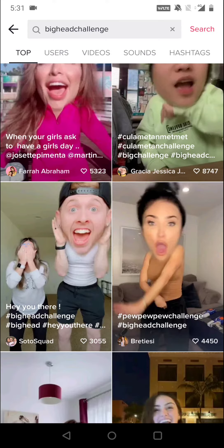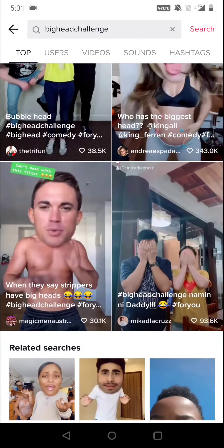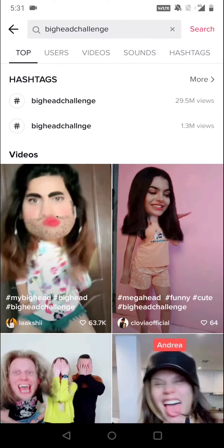For Instagram, this many filters are not currently available directly. What you can do is record a video on TikTok, save that video to your phone gallery, and then post it on your Instagram. This is how you can get a big head filter for Instagram as well.